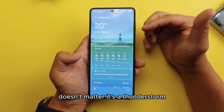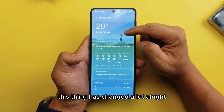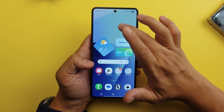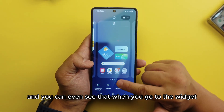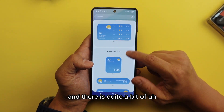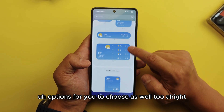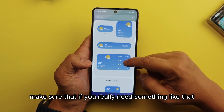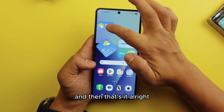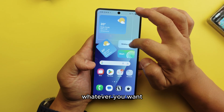Now we're going to talk about the Weather app. The animations have changed a lot — whether it's a thunderstorm, rain, sunny, or cloudy, the visuals have changed significantly. This is a brand new weather report. When you go to Widgets and then Weather, there are quite a few options to choose from. Go to the widget, press select, and you can resize it on One UI 8 to whatever size you want.